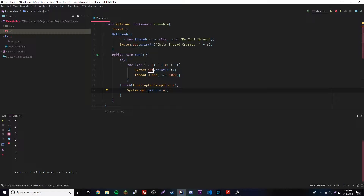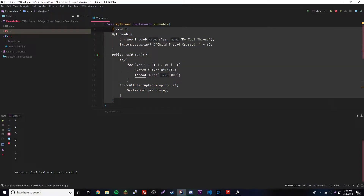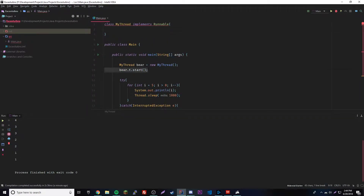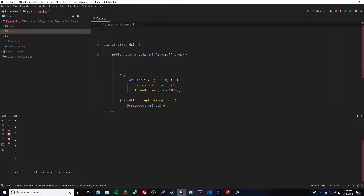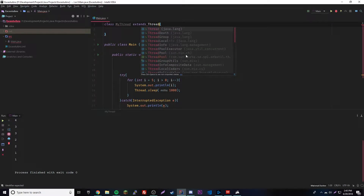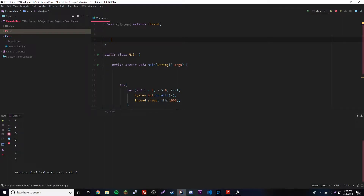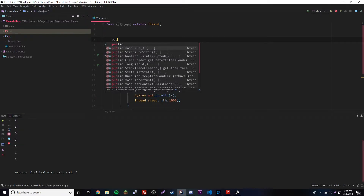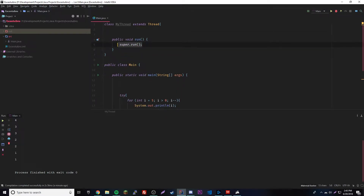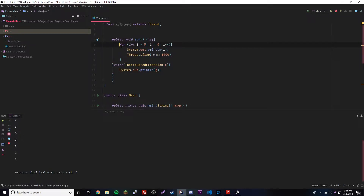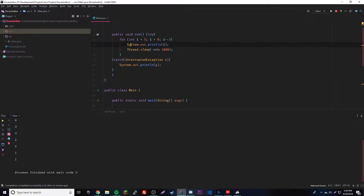The next way to make a thread is by extending the Thread class directly. We do that by writing 'extends Thread'. We'll get rid of the old code and keep the countdown. When you extend Thread, you have to override the run method. No matter which method you use, you always need to provide this run method. Let's paste the countdown code in there.